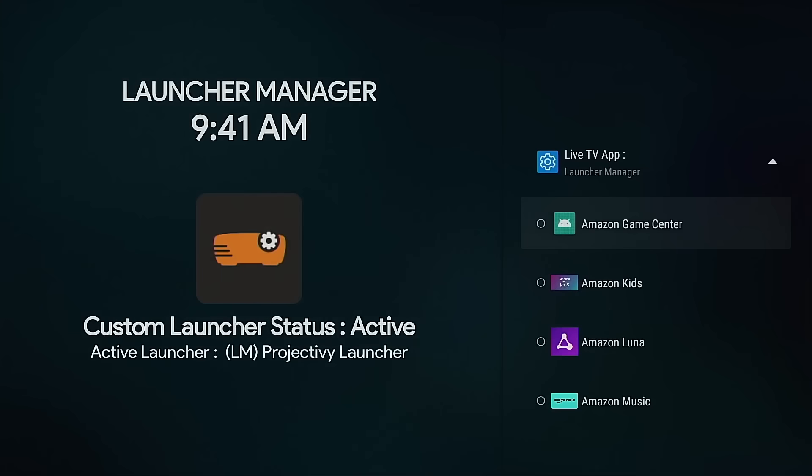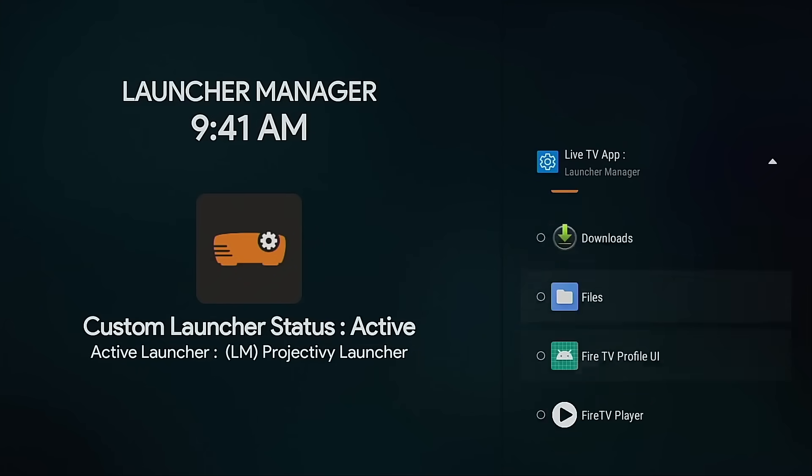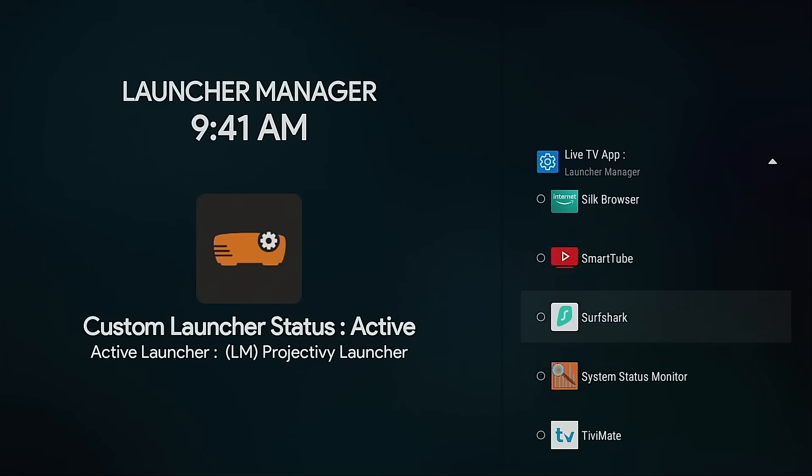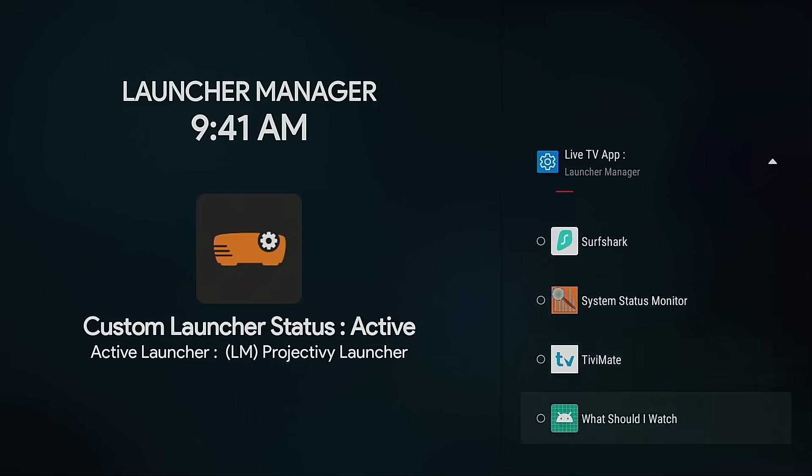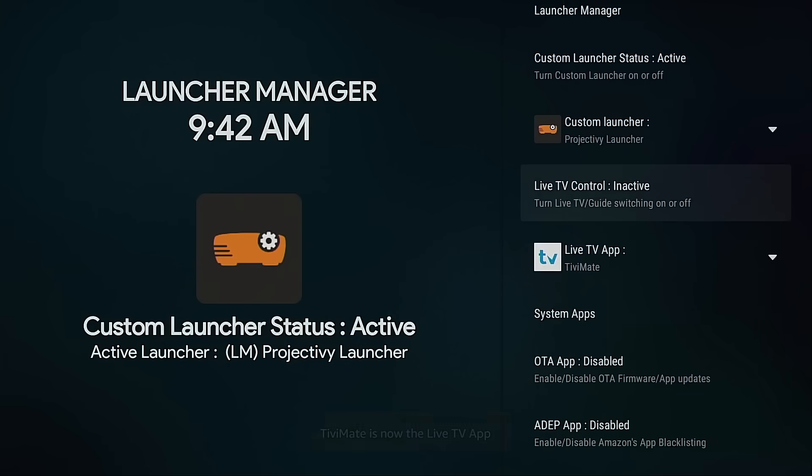Obviously, you first have to have the application installed on your device. So what I'm going to do is click Live TV App. I'm going to move down. Choose TV Mate. And you'll see here, I then need to change this from inactive live TV control to active.